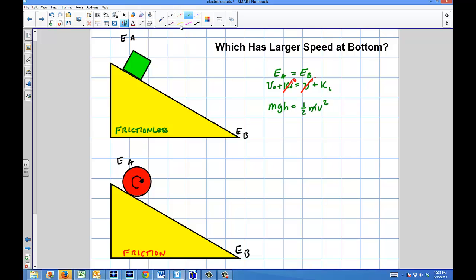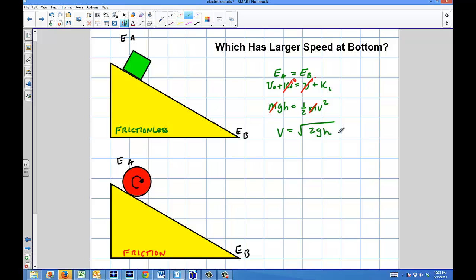The masses are going to cancel out, so the speed at the bottom is going to be the square root of 2GH.